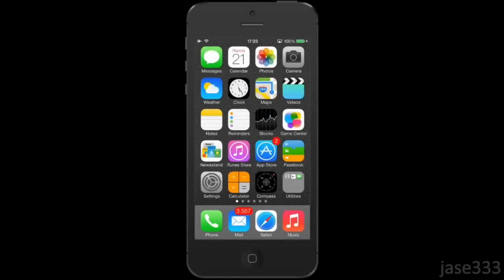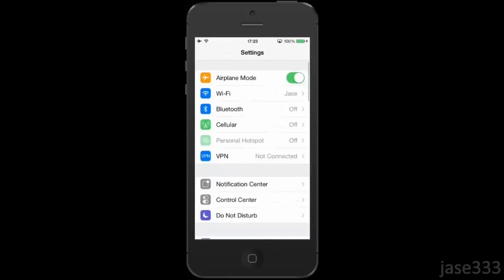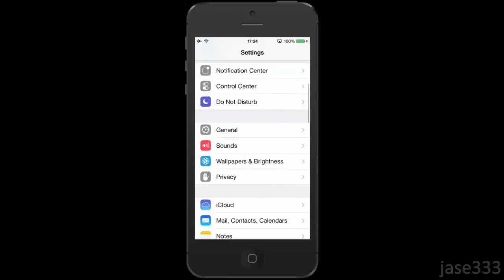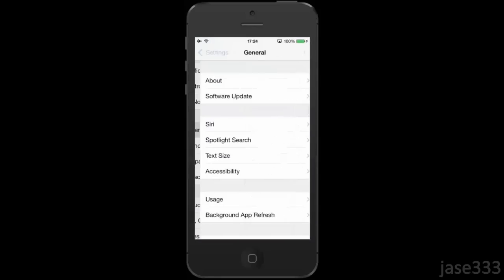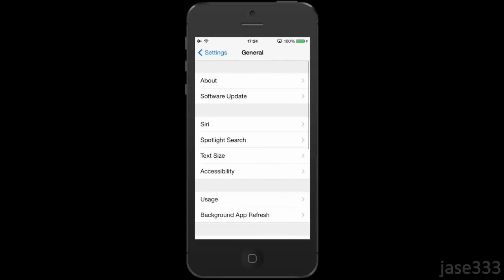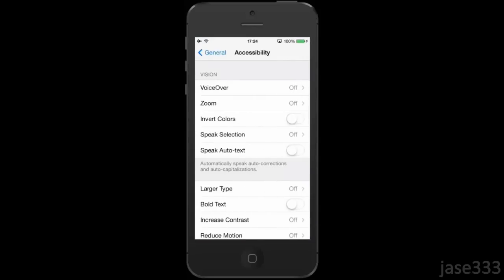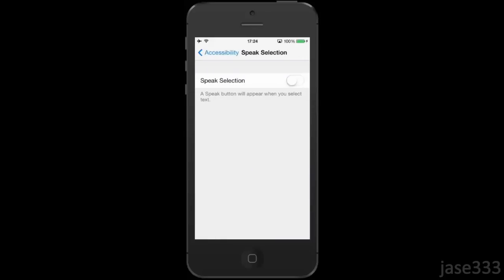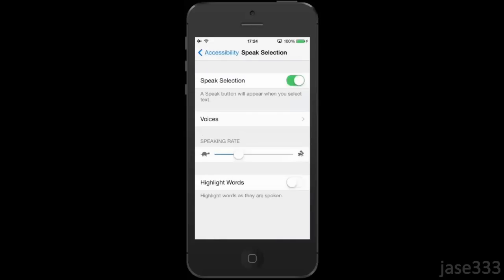Go to Settings, General, Accessibility, Speak Selection. Turn Speak Selection on.